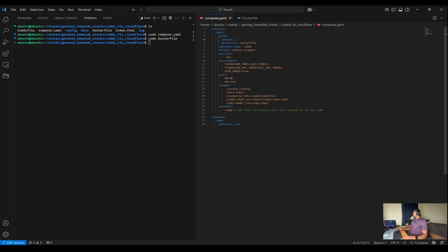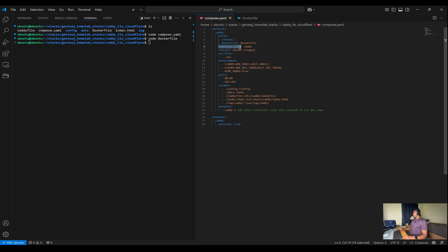Moving back over to the compose file, we're naming our container Caddy for easy identification.